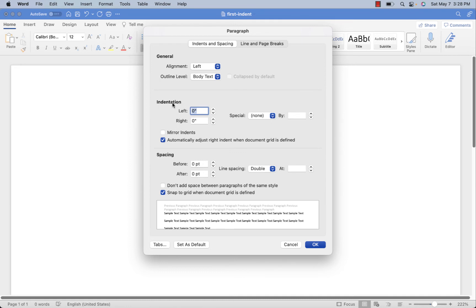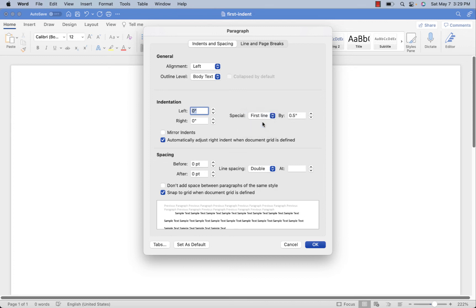That important part is the Indentation section. I'm not going to worry about the left and right indentation — we handled that through margins. What I want to do is create a rule so that every time I hit Return, it automatically indents the first line of the next paragraph. Every paragraph will be indented by the same amount — nice, clean, and consistent. To do that, under Indentation we go over to Special and click on it. The default is None, meaning everything will be flush left.